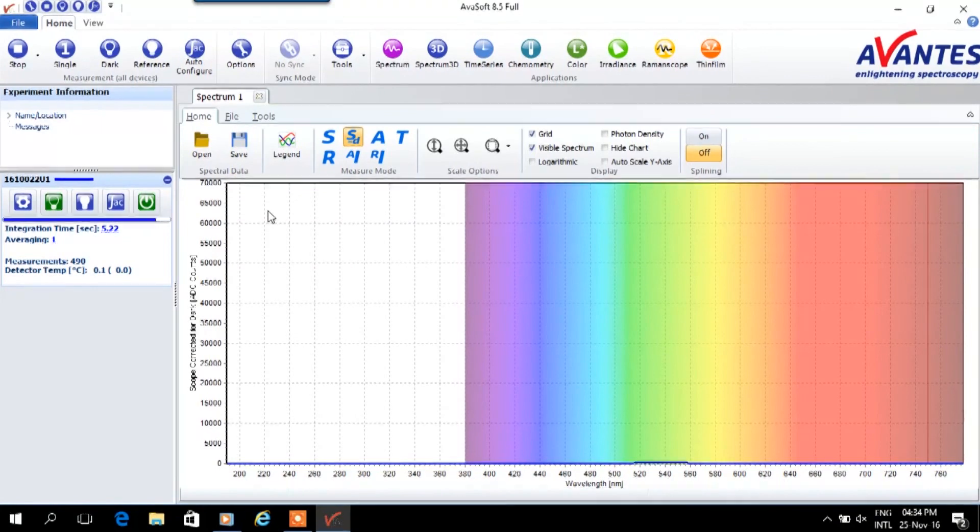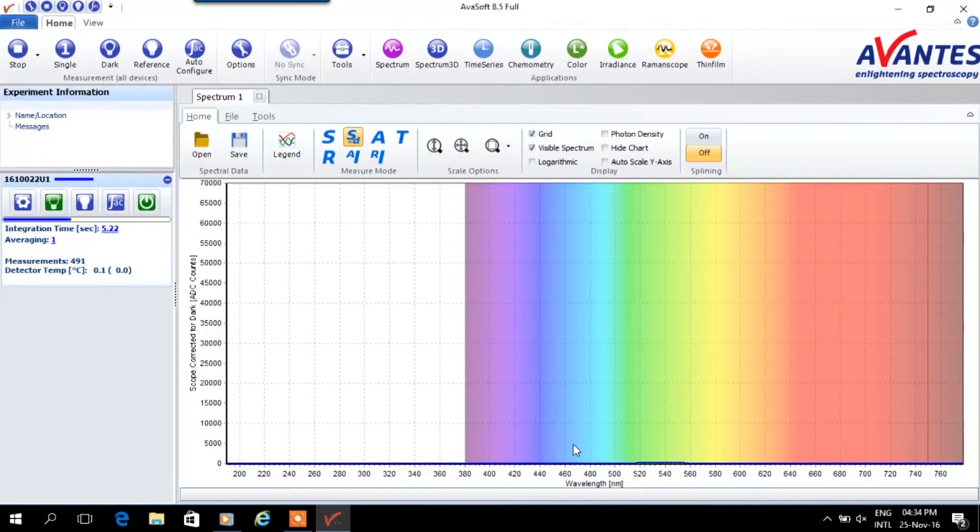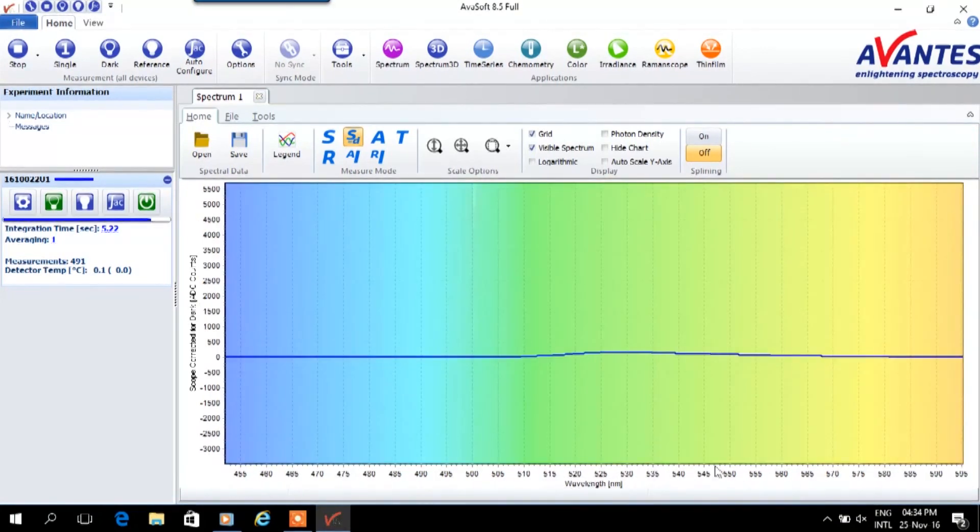After having a correct dark, the light source can be switched on and we are ready to measure the fluorescence effect.